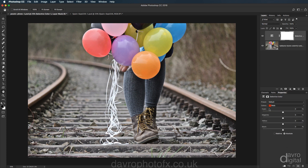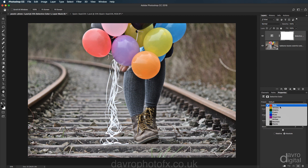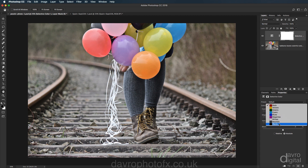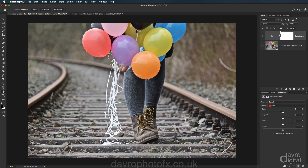Now when Selective Color opens, up the top we've got colors. If we click in the window where it says reds, these are the colors that we're selecting or targeting to work on. We've got reds through to magentas. We've then got whites, neutrals and blacks. We're starting off with the reds. Below are the sliders that we can use to adjust the saturation of those particular colors that we're targeting or selecting.